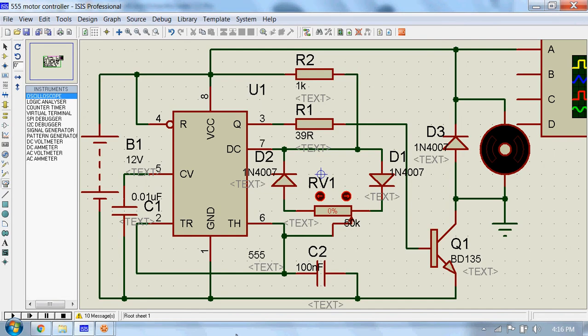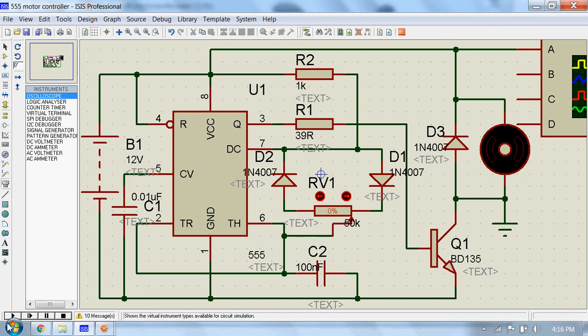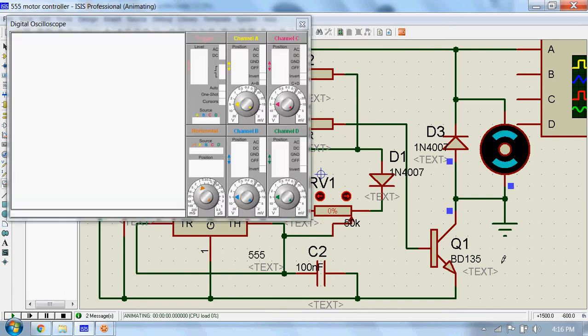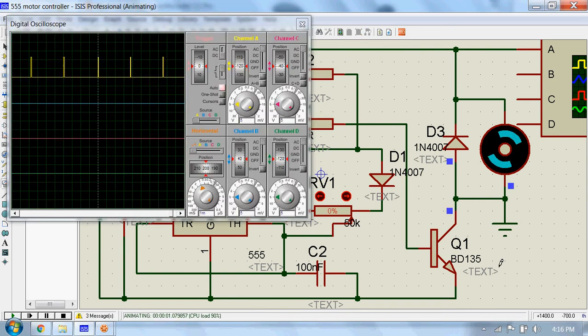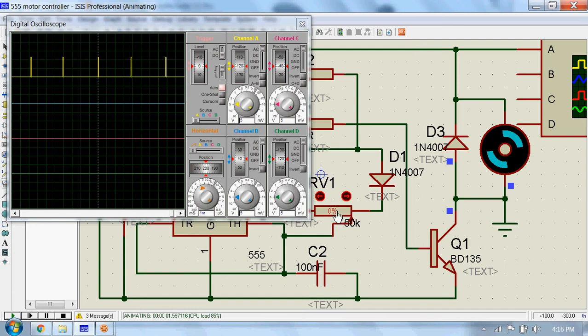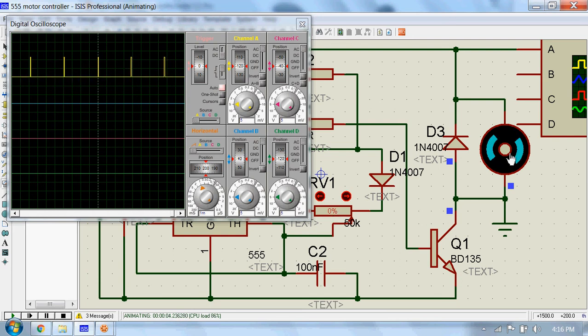We will now see how duty cycles change the speed of this motor using this oscilloscope. Now I will change the resistance of this potentiometer and you will see the corresponding change in the duty cycle and the speed of this motor.